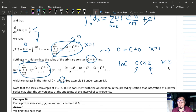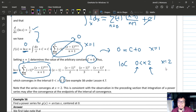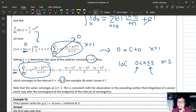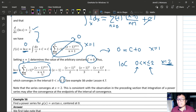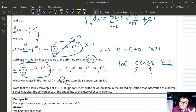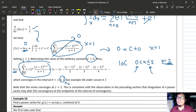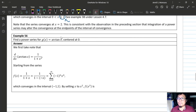Setting x = 2 in the series and checking convergence — it turns out the series converges at x = 2, so x = 2 is included in the interval of convergence for the ln(x) series. Example 56 concerns arctan.